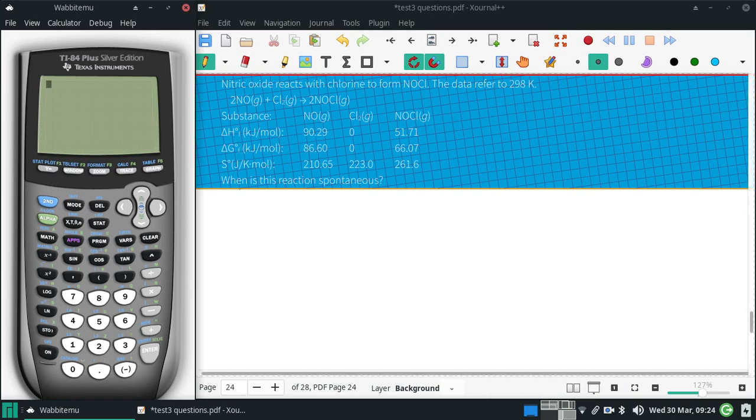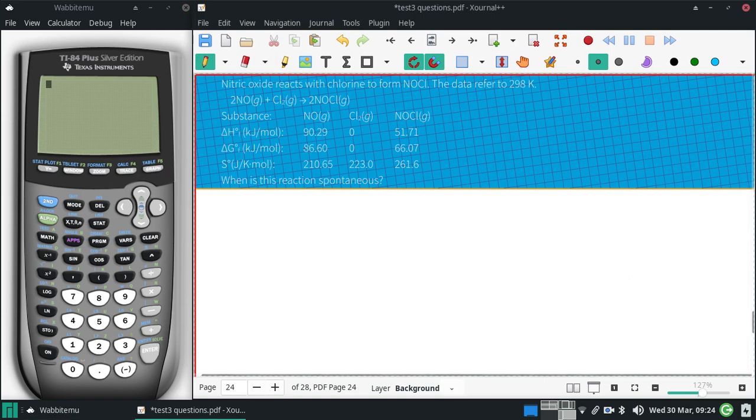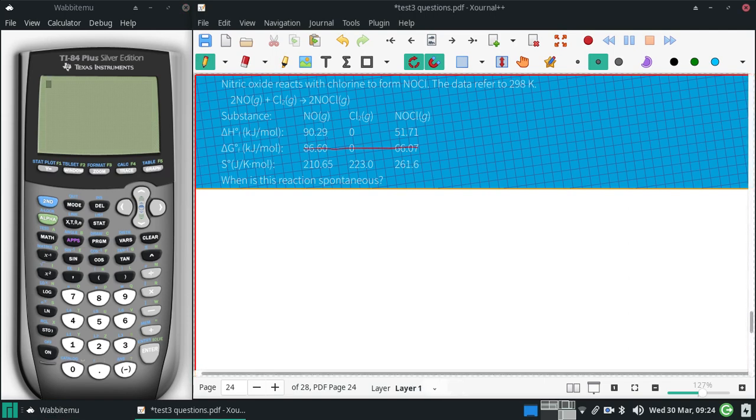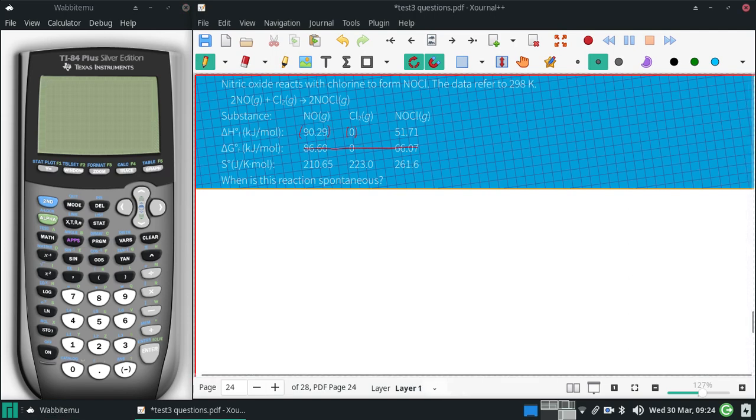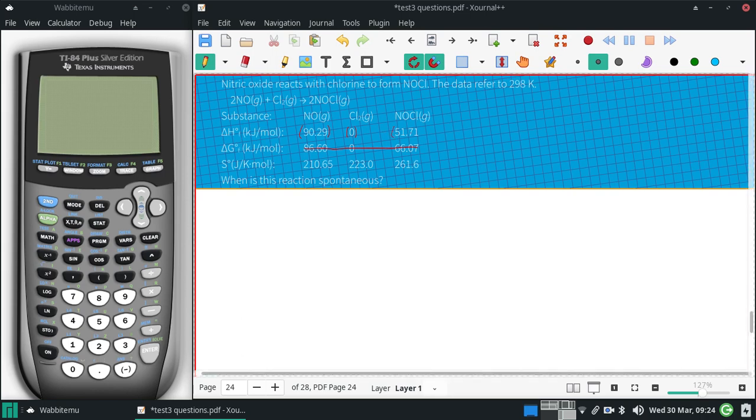To know the when and spontaneous in general, we need to know delta H and delta S. I'm going to get rid of the delta G. That only tells me if it's spontaneous at 298. I want to know more than that for this one.